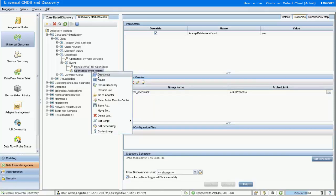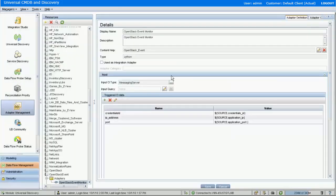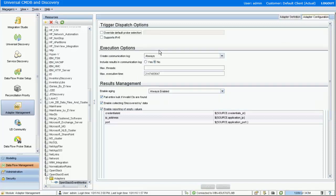A new setting has been introduced in the adapter. You can configure the maximum execution time setting value to 0, which enables the event monitor job to keep running on the probe unless you manually stop it from the UCMDB admin UI.